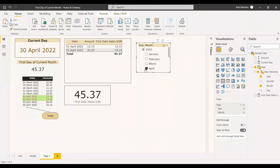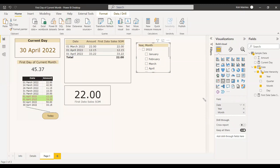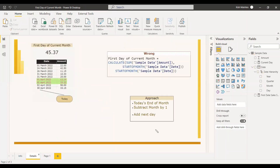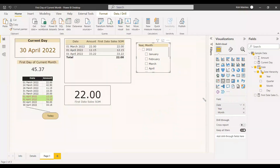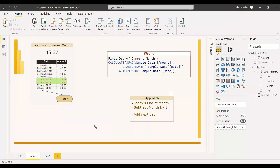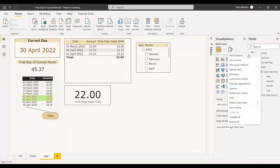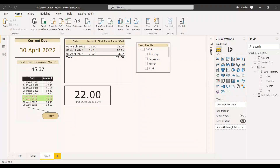If you want the start date of the current month, you can select the current month in the slicer and get the correct amount. But the question is not about using a slicer. The requirement is simple: without a slicer, the card should automatically show the first day sales of the current month. The solution is to take the end of month date with respect to the current day, subtract one month, and add one day.